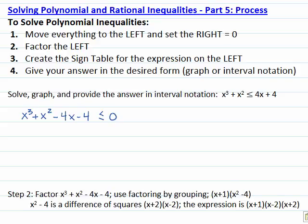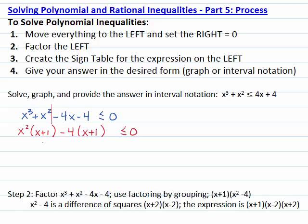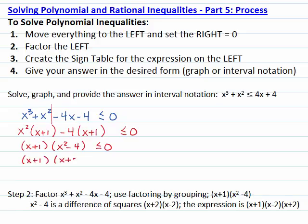In the next step, we want to factor the left. It is a polynomial with four terms, so we are going to factor by grouping. We cut it in half. The greatest common factor on the left is x squared times (x plus 1). The greatest common factor on the right is negative 4 times (x plus 1). So (x plus 1) is the greatest common factor and (x squared minus 4) is the other factor. But x squared minus 4 is a difference of squares, so it factors as (x plus 2)(x minus 2).